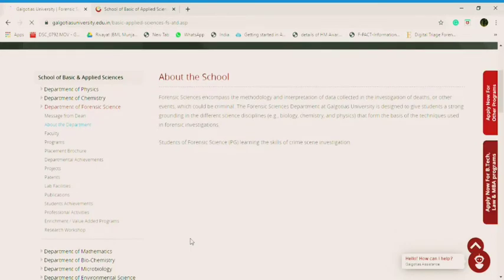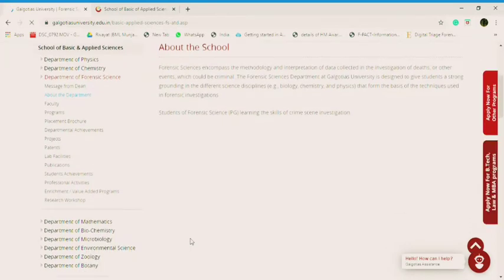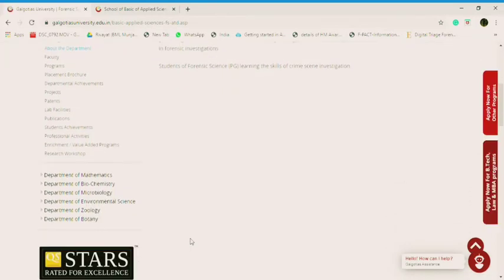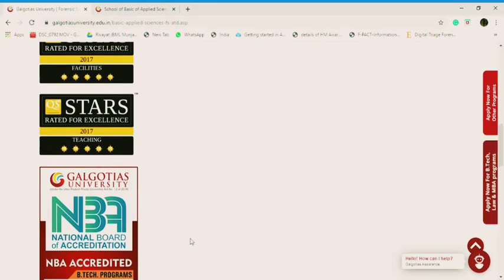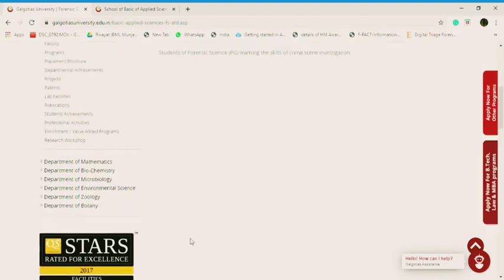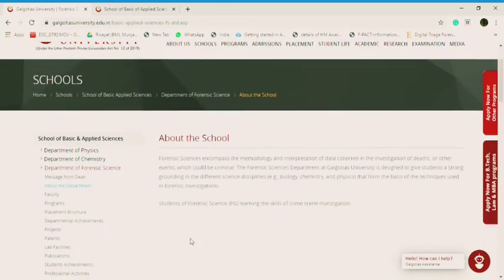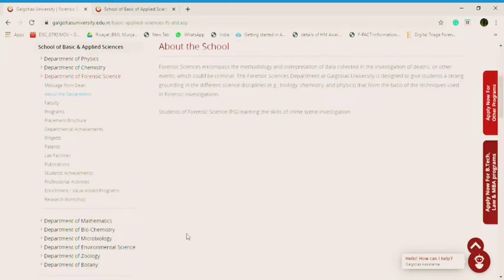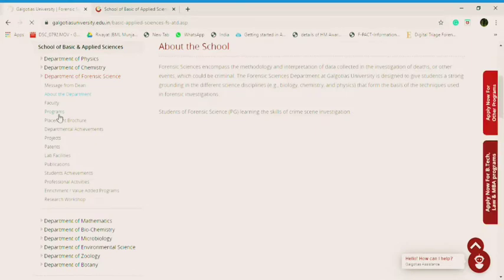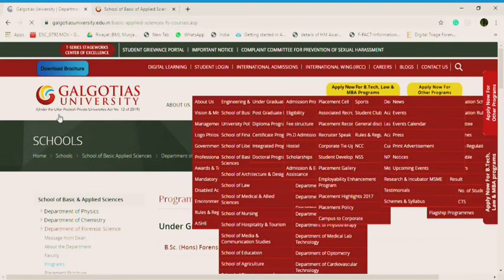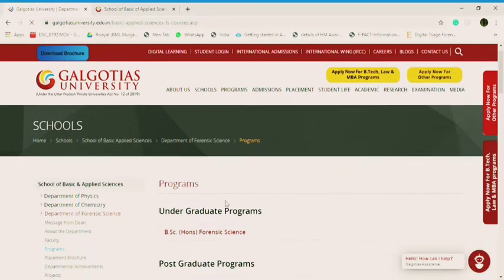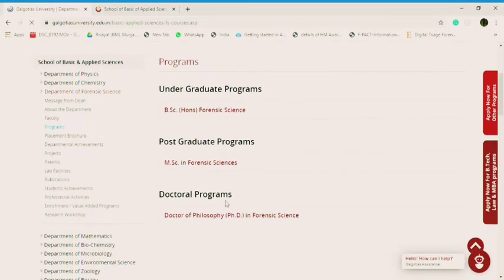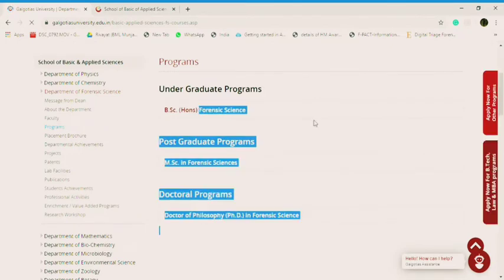Now let's see what are the courses that are being offered here. Let's go to the programs. So there are three programs being offered here: BSc, MSc, and PhD. So we'll go one by one. Let's start with BSc.